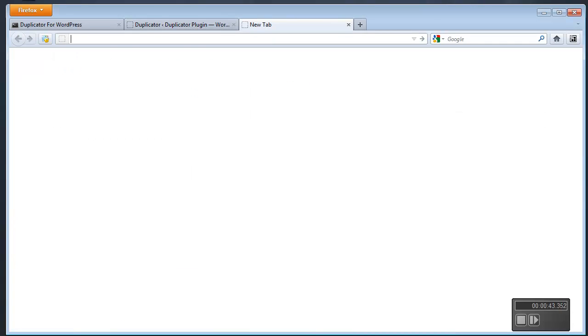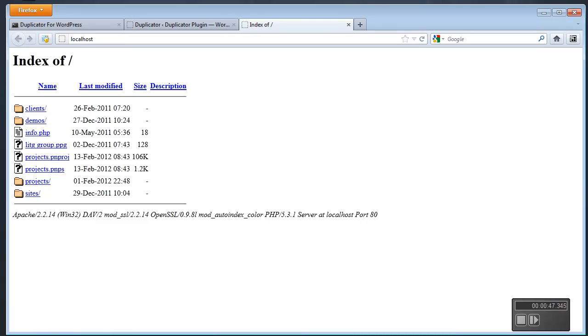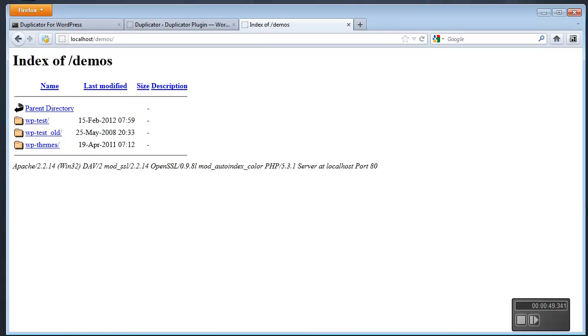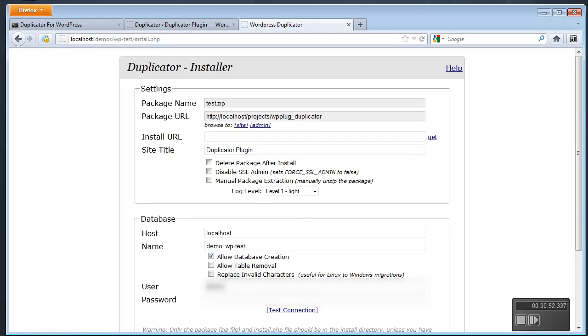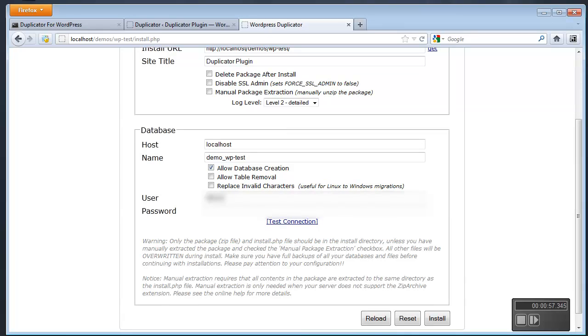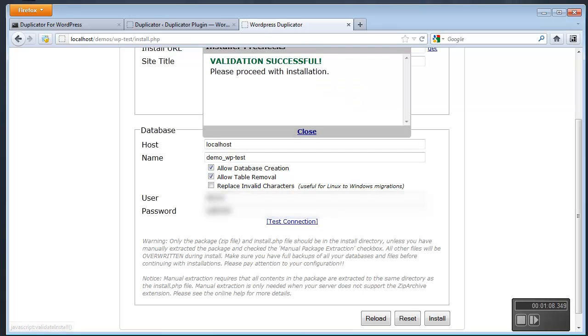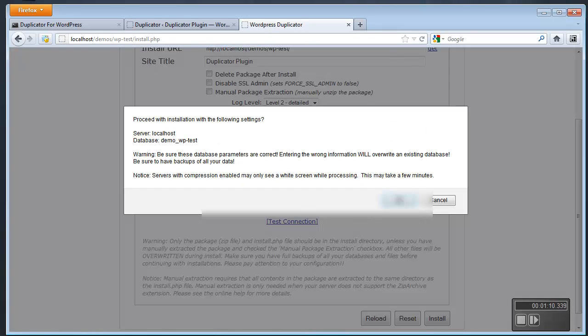Now is what I would do is I would browse out to this new location and I would begin the process of installing this file and in this case I would run through all the necessary steps that I need in order to install this. Test this connection, looks good.